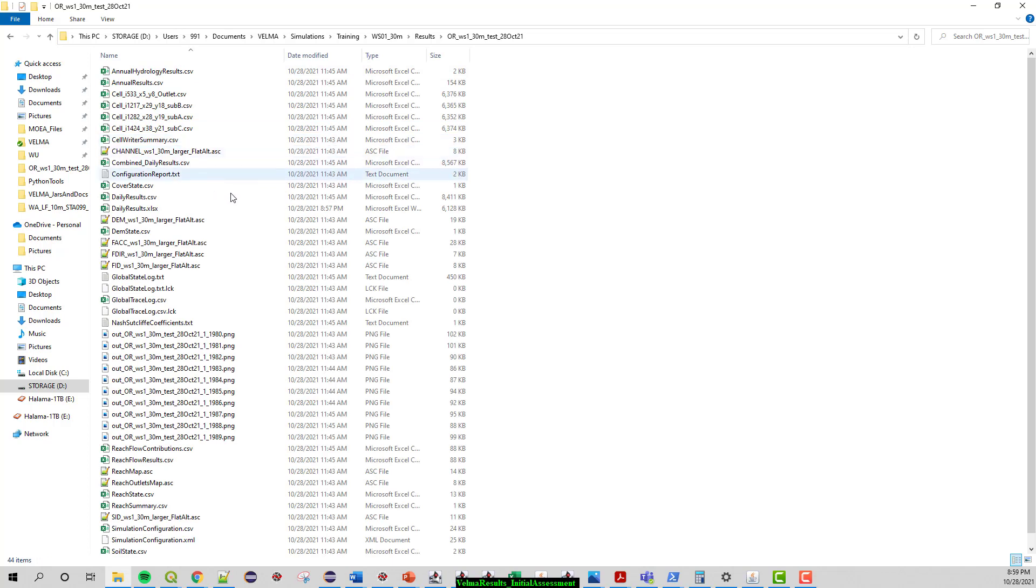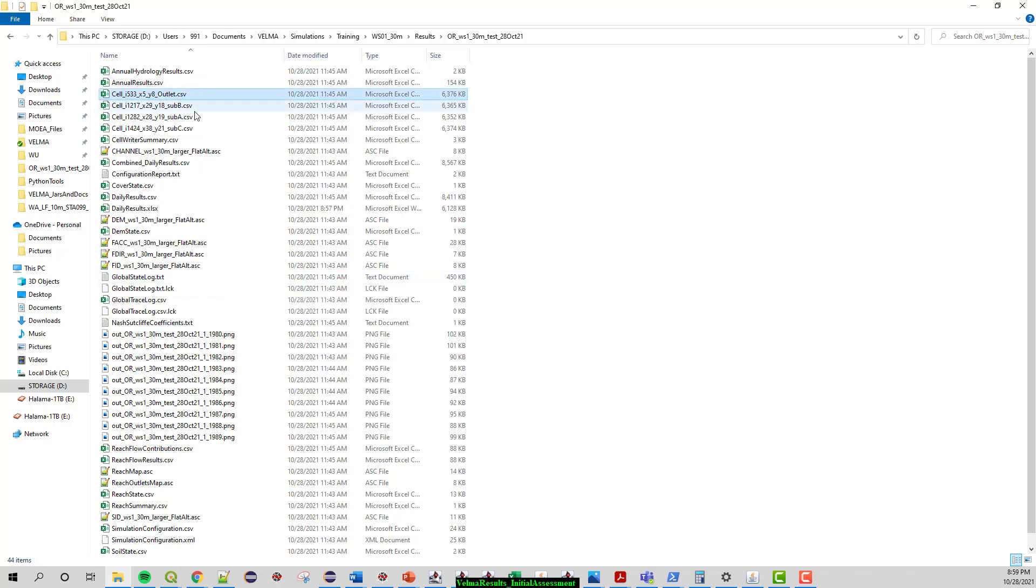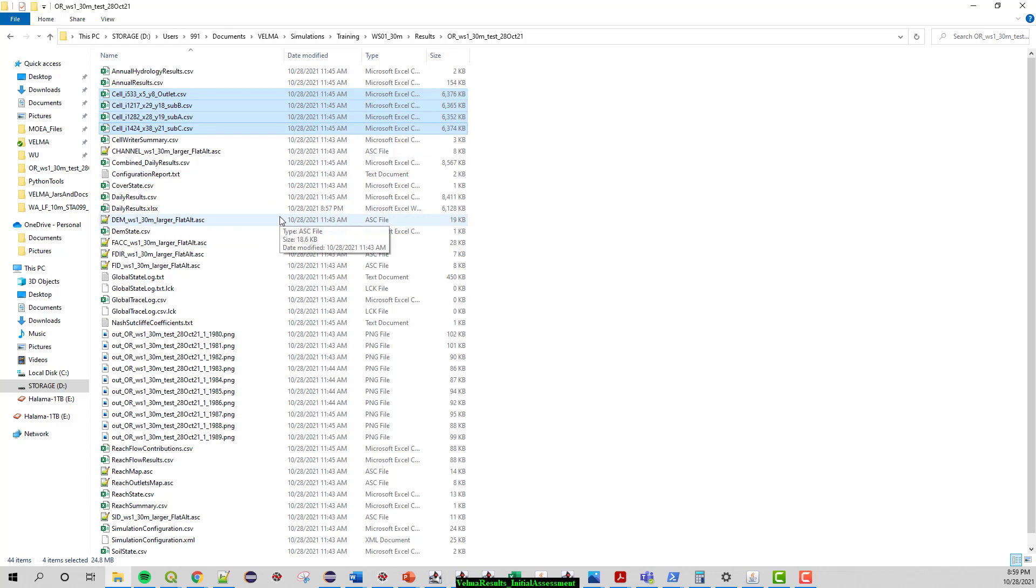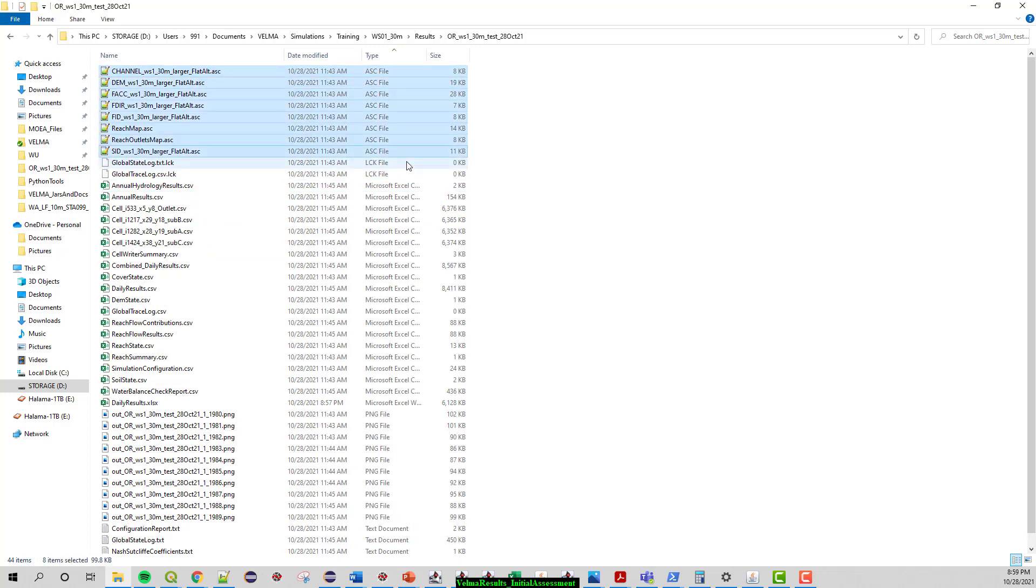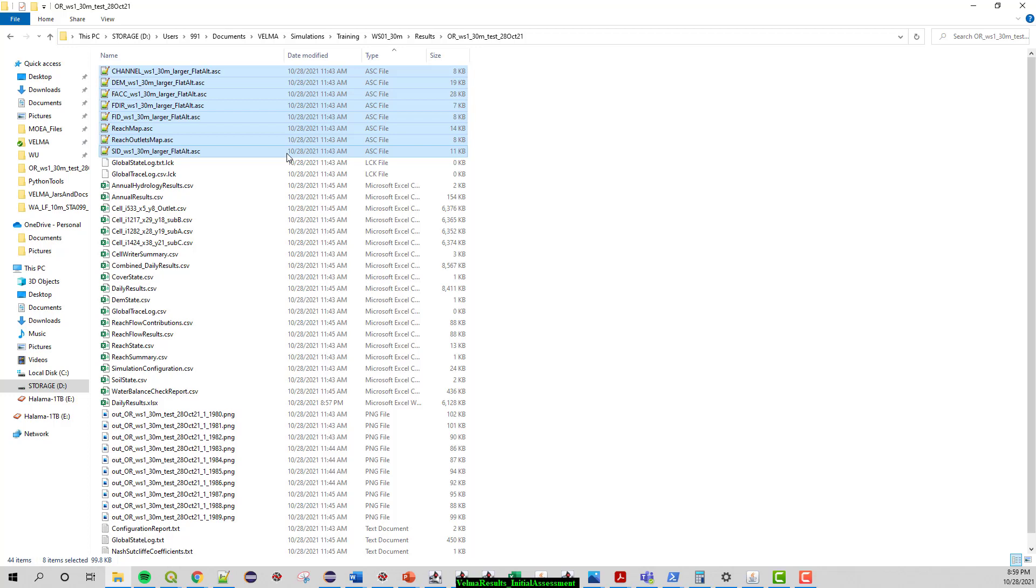VELMA by default outputs pretty much everything here with the exception of the cell data writers. Everything else will come with any VELMA simulation that is ran. So let me sort by type here and you'll see there's a series of ASCII formatted maps that have to do mostly with hydrology, a little bit with reach maps.